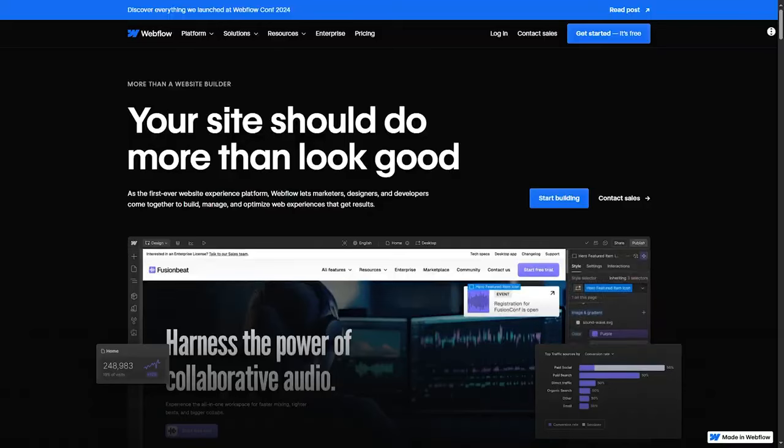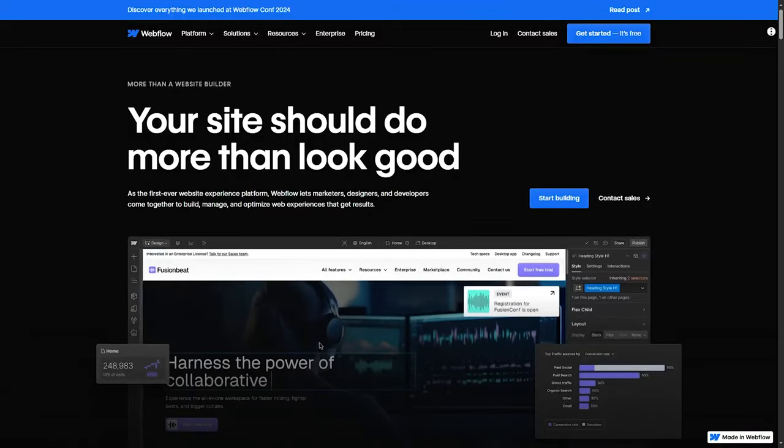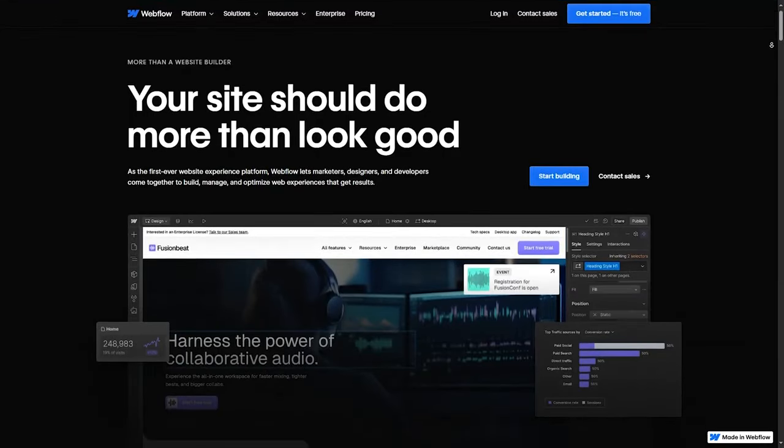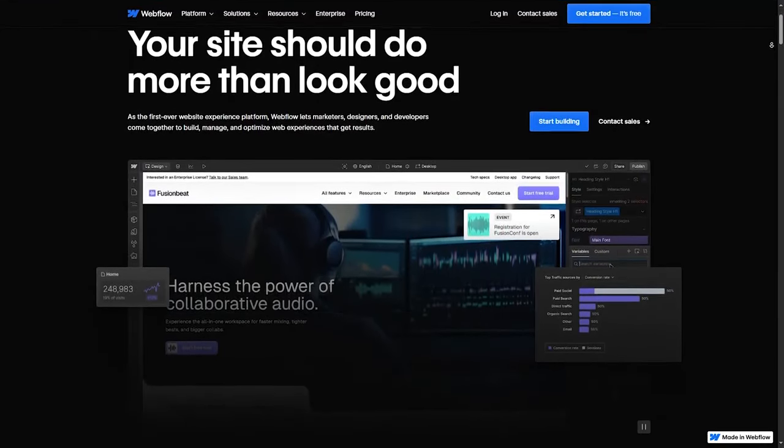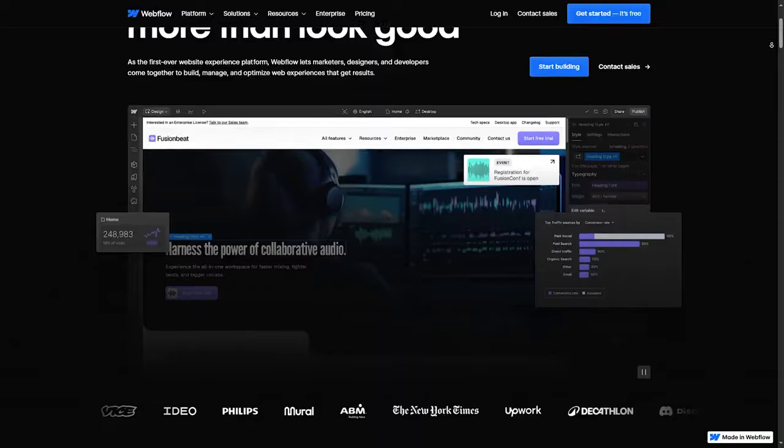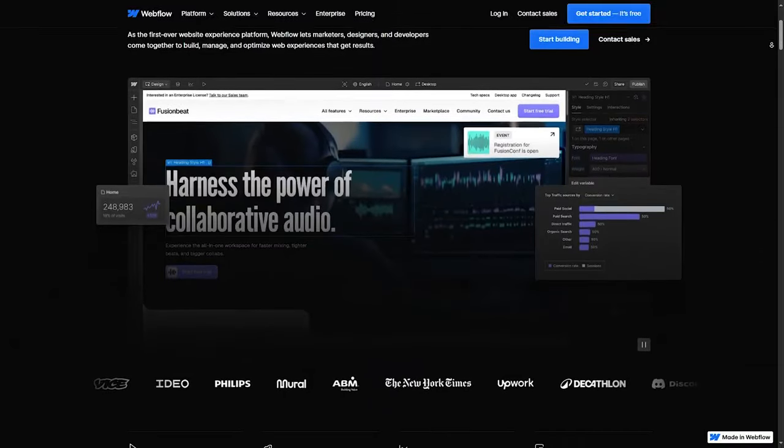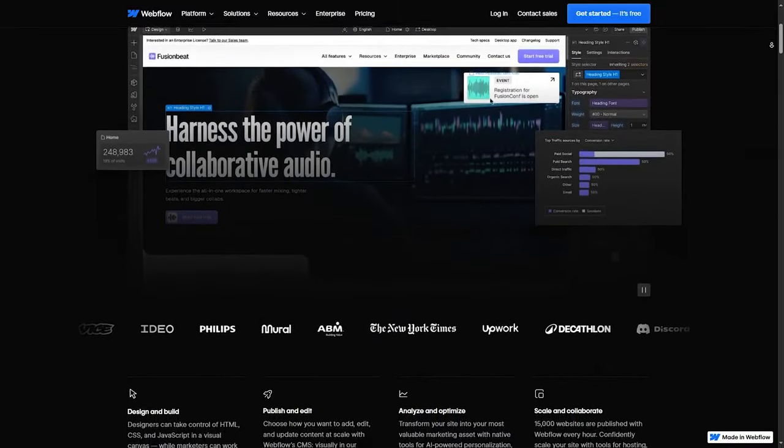Webflow, on the other hand, has a steeper learning curve. While the design freedom is vast, it can be overwhelming for beginners. However, if you are comfortable with web design principles or willing to learn, Webflow offers more control over each detail.